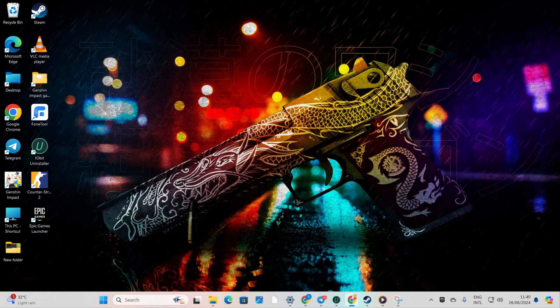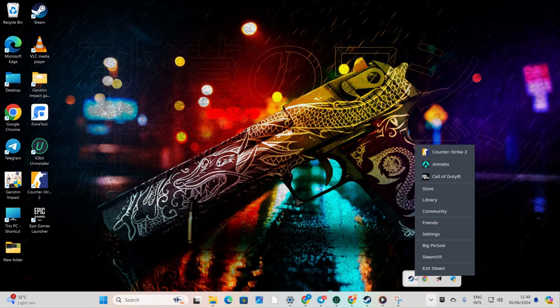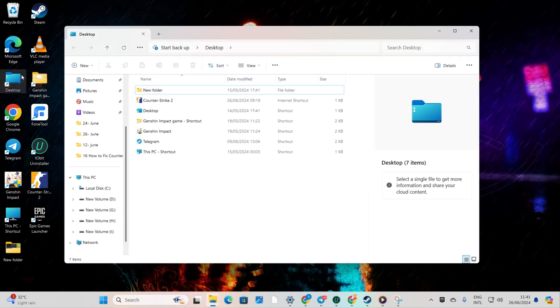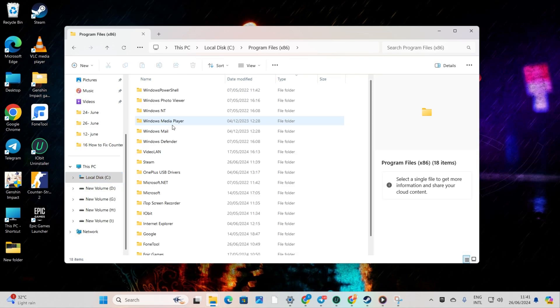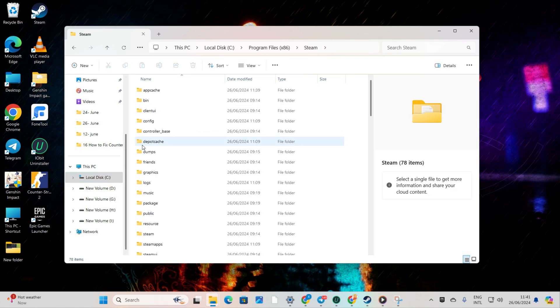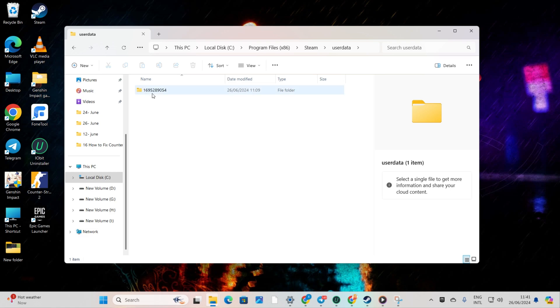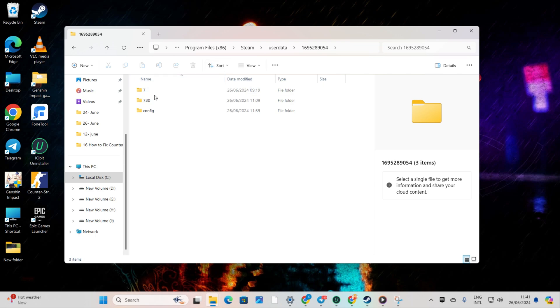Solution 2: Verify and repair CS2. Start by clicking on the system tray icon, then right-click on Steam and select Exit Steam. Once that's done, open up the file explorer, go to your C drive, then open the Program Files x86 folder followed by the Steam folder. Navigate to the User Data folder and then to the folder with the numbers. From here, delete the 730 folder and close the window.